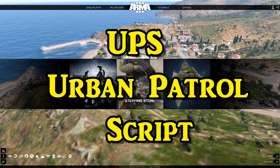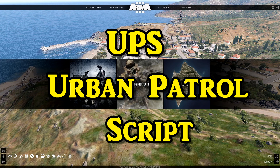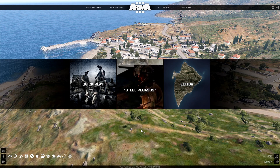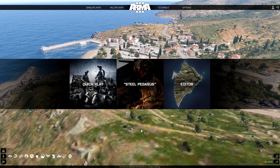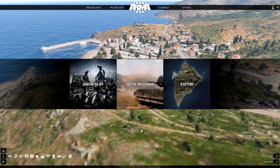What's up everybody, this is Gunter Severlo. Today I'm going to show you how to install and set up the Urban Patrol Script by Kronsky, which was released back in 2013 for Arma 3.